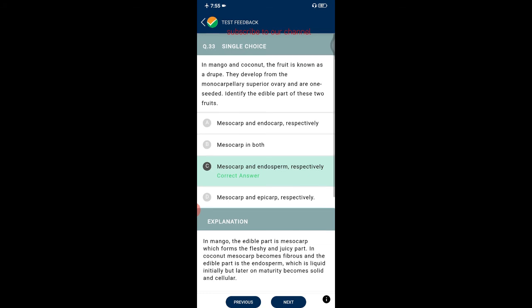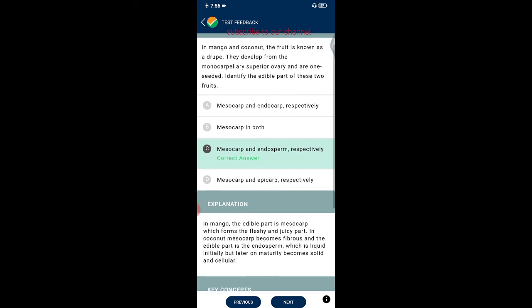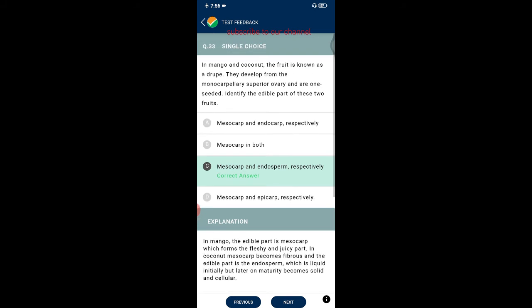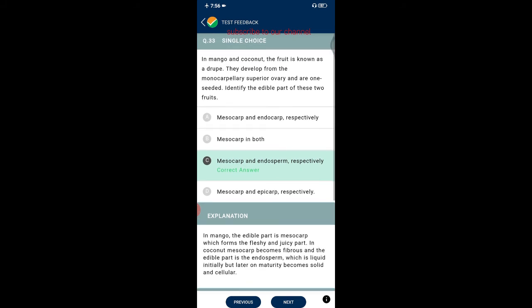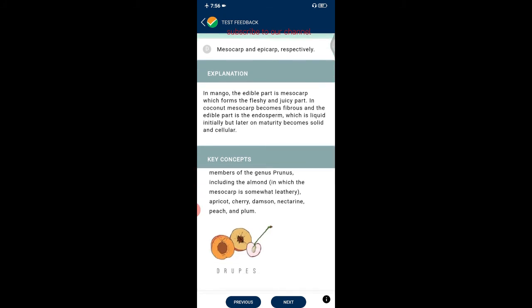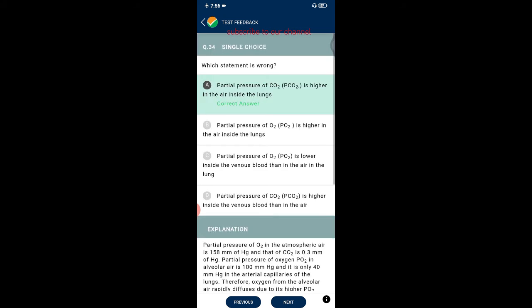Question thirty-three: in mango and coconut, the fruit is called a drupe, developing from a monocarpellary superior ovary. The edible part differs — in mango it is the mesocarp (fleshy and juicy part), while in coconut the mesocarp becomes fibrous and the edible part is the endosperm, which is liquid initially but becomes solid and cellular on maturity.